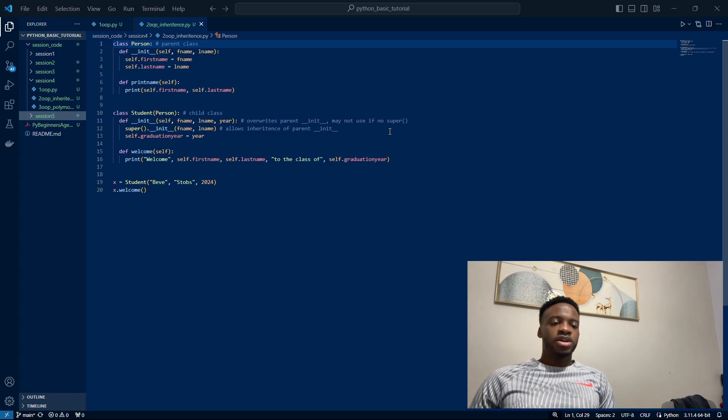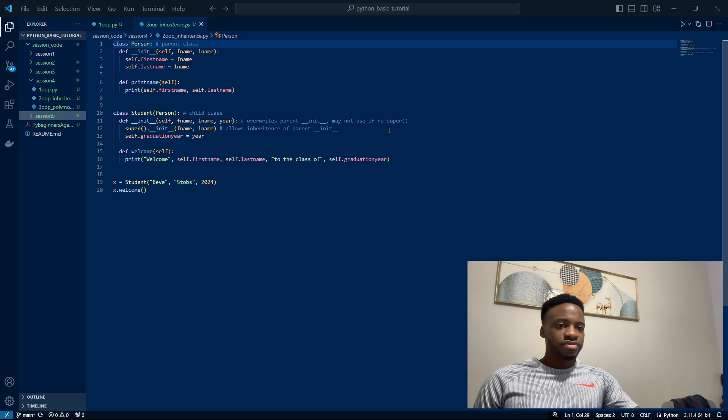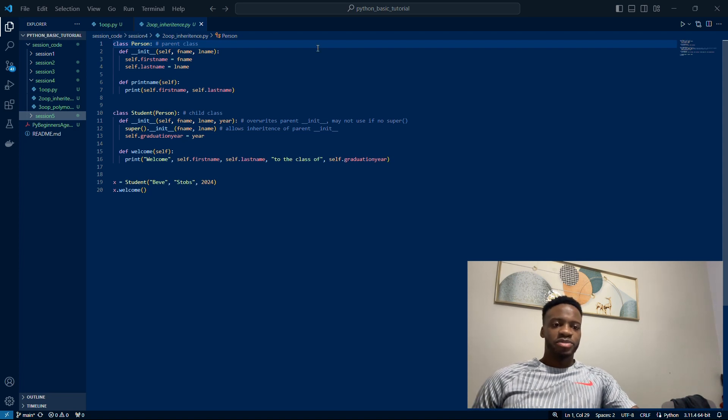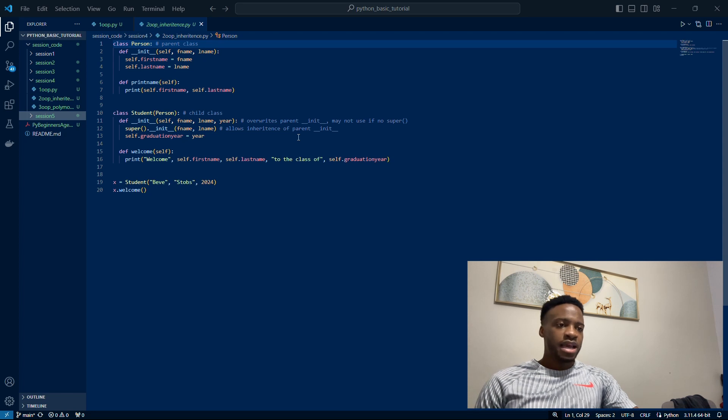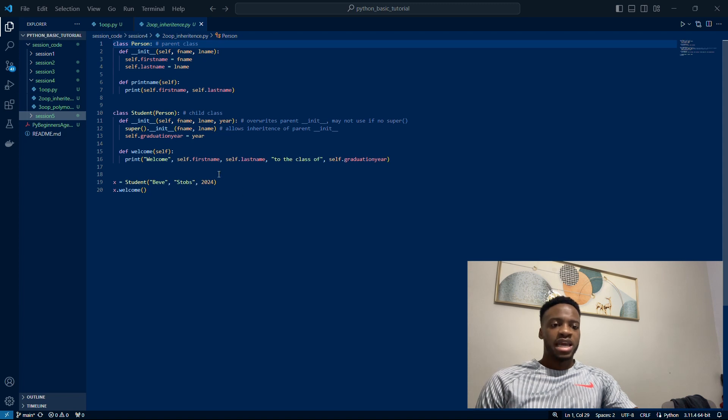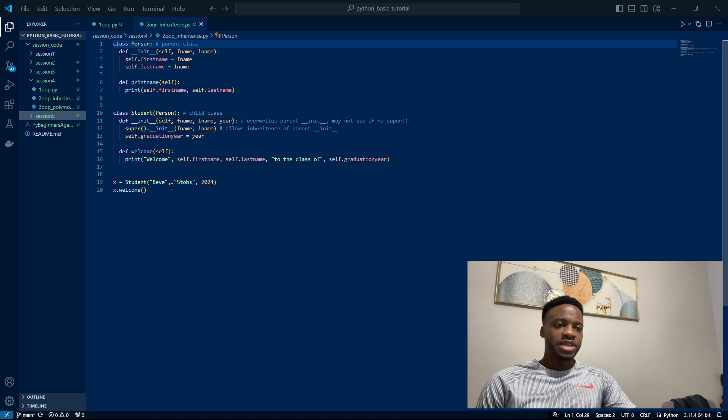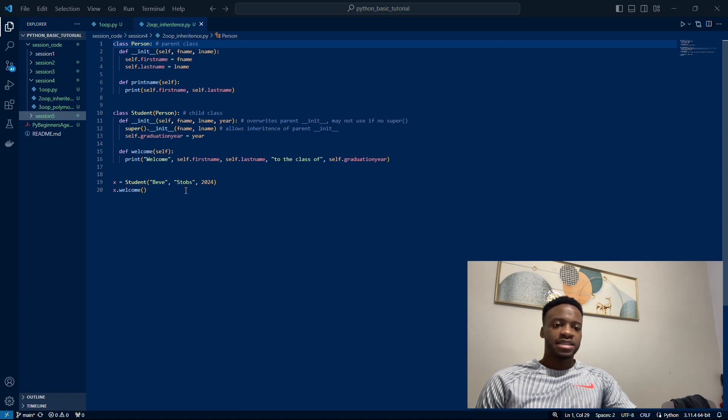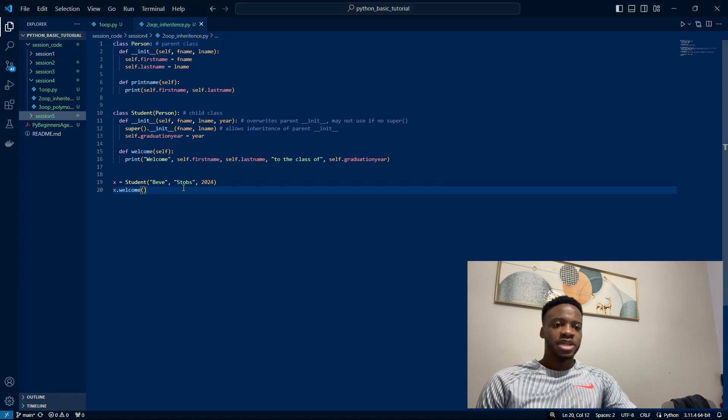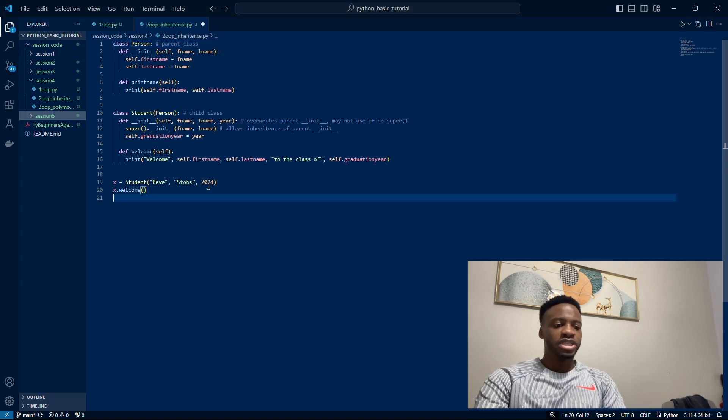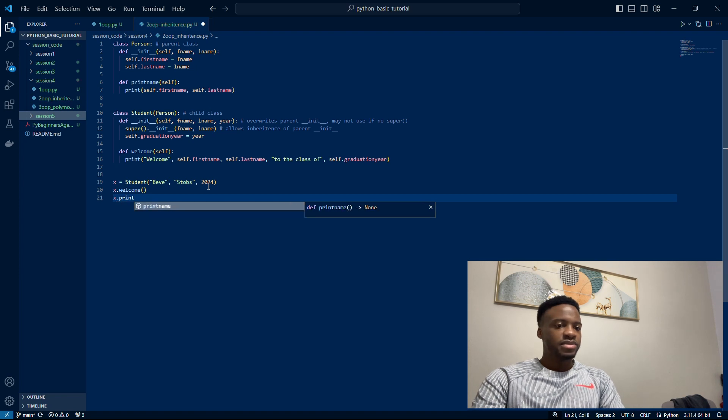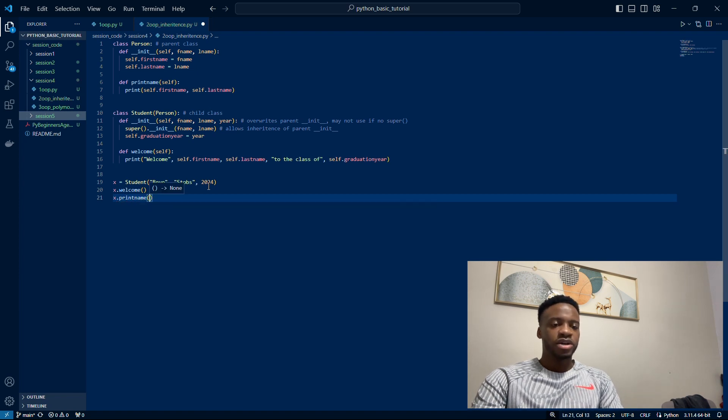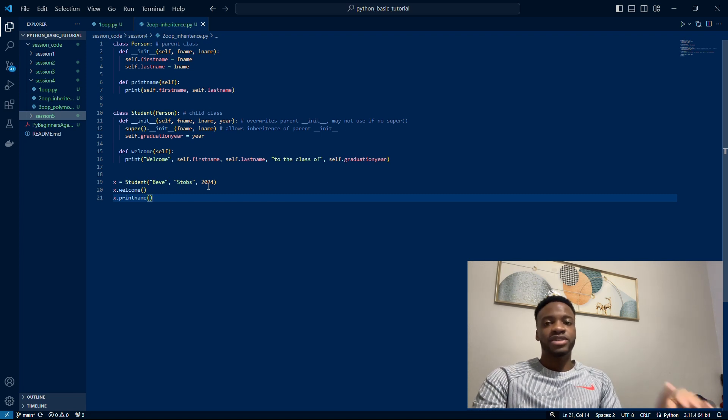You could also have multiple chains of inheritance—one, two, three, four levels, however many you want. You could have multiple inheritance, so inherit from two parents rather than one. We have the Person class and a Student class which inherits from Person. We have a graduation year that we provide and a welcome method. On line 19 and 20, we create a student object and access the welcome method. I'll also print the name just so you can see how the child object can access parent methods because it's inherited them.